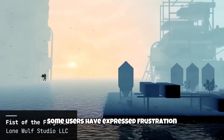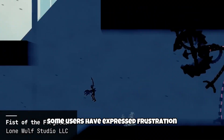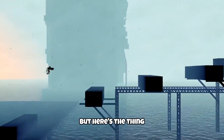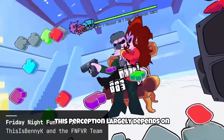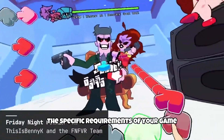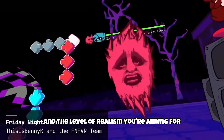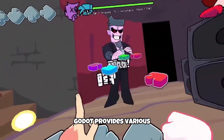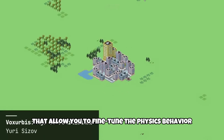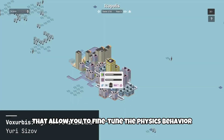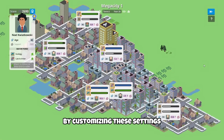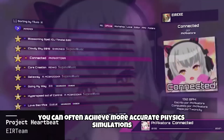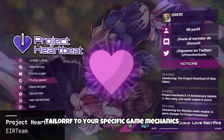Some users have expressed frustration with the default physics behavior in Godot. But here's the thing: this perception largely depends on the specific requirements of your game and the level of realism you're aiming for. Godot provides various parameters and settings that allow you to fine-tune the physics behavior. By customizing these settings, you can often achieve more accurate physics simulations tailored to your specific game mechanics.